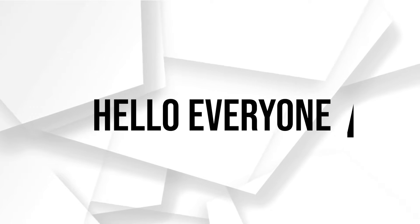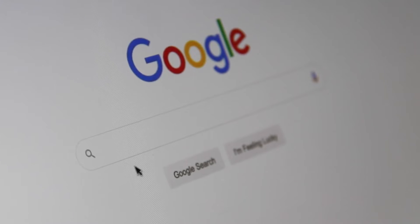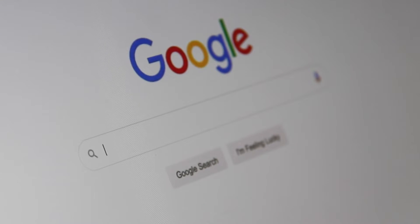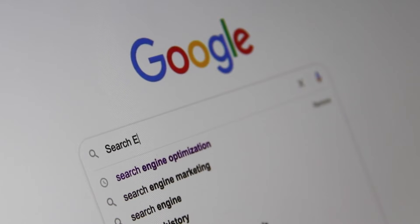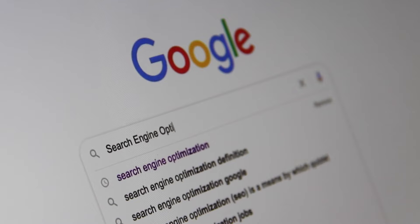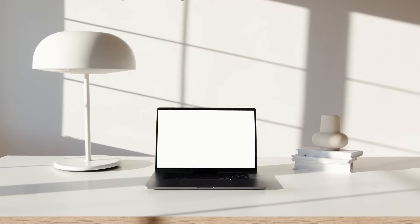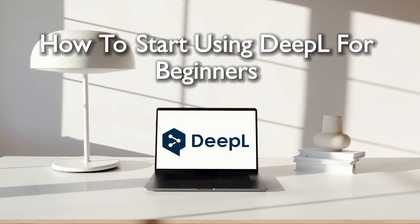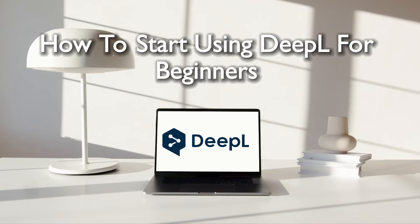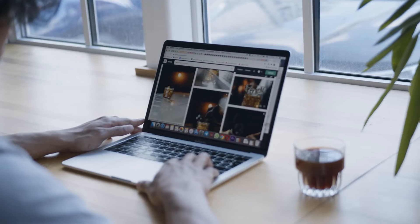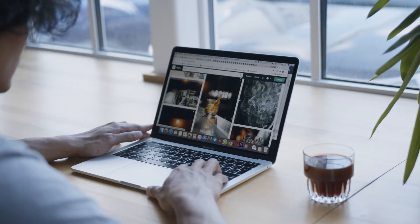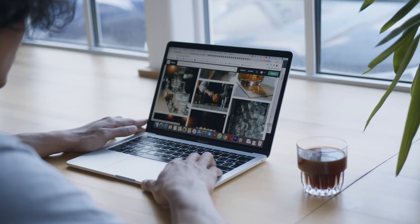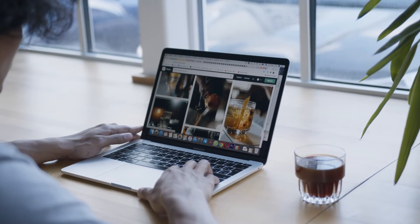Hello everyone and welcome back again to a brand new video. In today's tutorial guide we are going to embark on a journey into the world of DeepL where language translation meets innovation. Join me as we explore the basics and unlock the power of this intuitive tool for seamless translation experience. So let's get started.